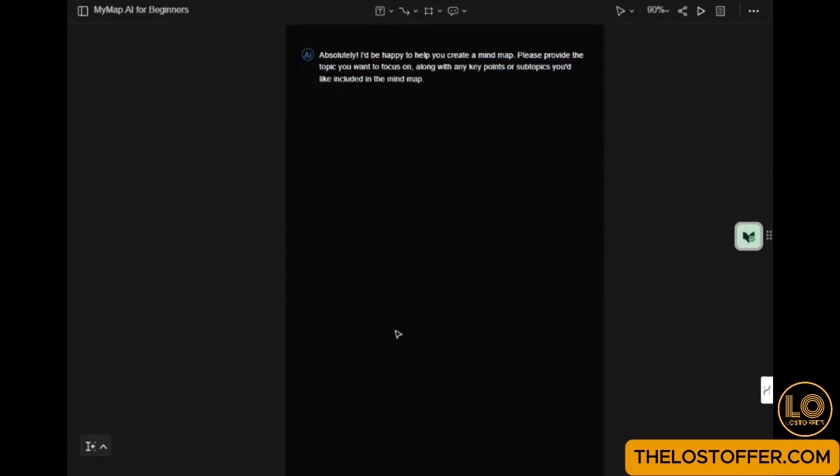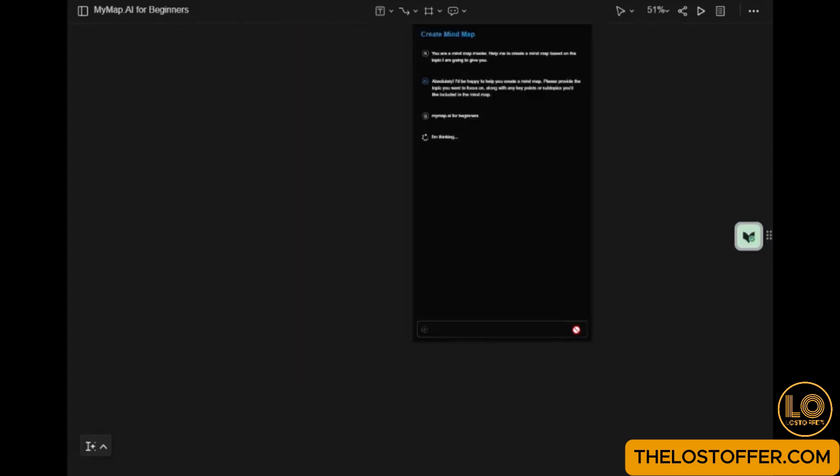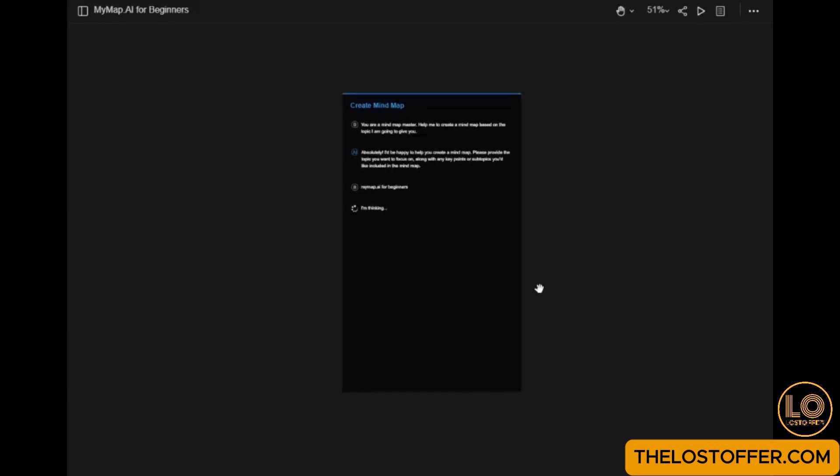Wait a moment as the AI generates your mind map. Once it's ready, the map of elements will show up. Let's check its content to ensure everything is as expected.